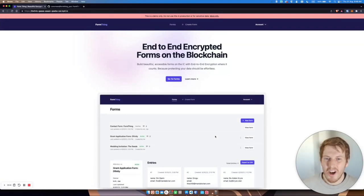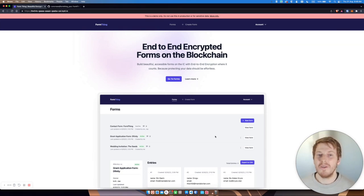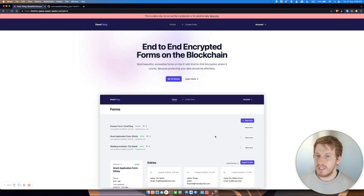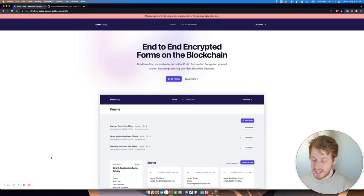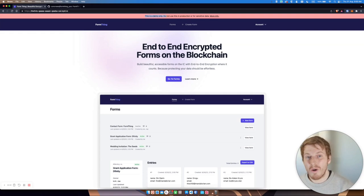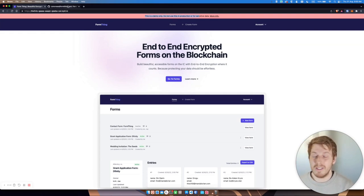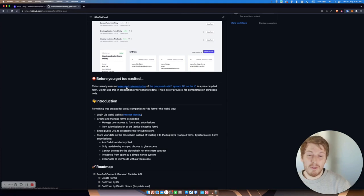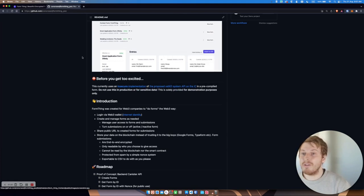Hi, my name is Connor and today I'd like to introduce you to FormThing, end-to-end encrypted forms on the blockchain. So before we get too excited, I just want to let you know that this is a demo only. Please do not use this in production or for sensitive data. If you want to find out more information about all of this, just follow the links in the repo.